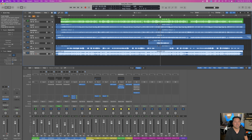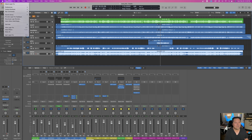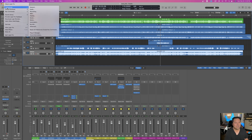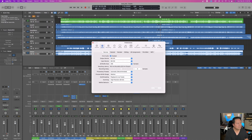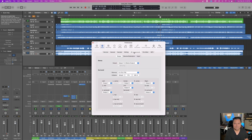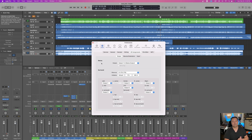First off, I have Logic pulled up, so you want to go to Preferences, go to Audio. In here you'll have your output and input set to Big Six, and then IO Assignments — this is the interesting part.